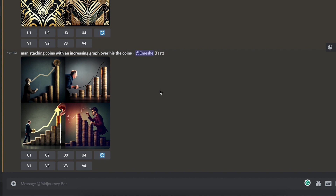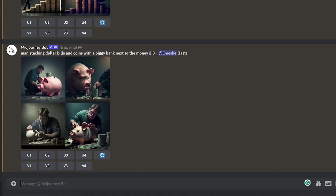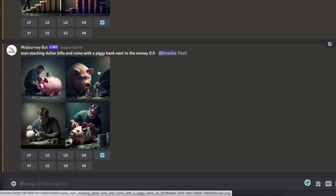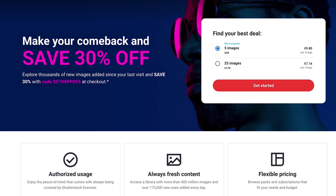To get a landscape layout, I tried another prompt: 'man stacking dollar bills and coins with a piggy bank next to the money,' and added --ar 2:3. The first image turned out really great; the second is a little too realistic; one has a visible ear, but two of them are usable. On Shutterstock you have to pay almost 10 euros per image, which means Shutterstock earns a lot after just a few images. So if you have a lot of images on Shutterstock, you might be able to make a lot of money in this niche.